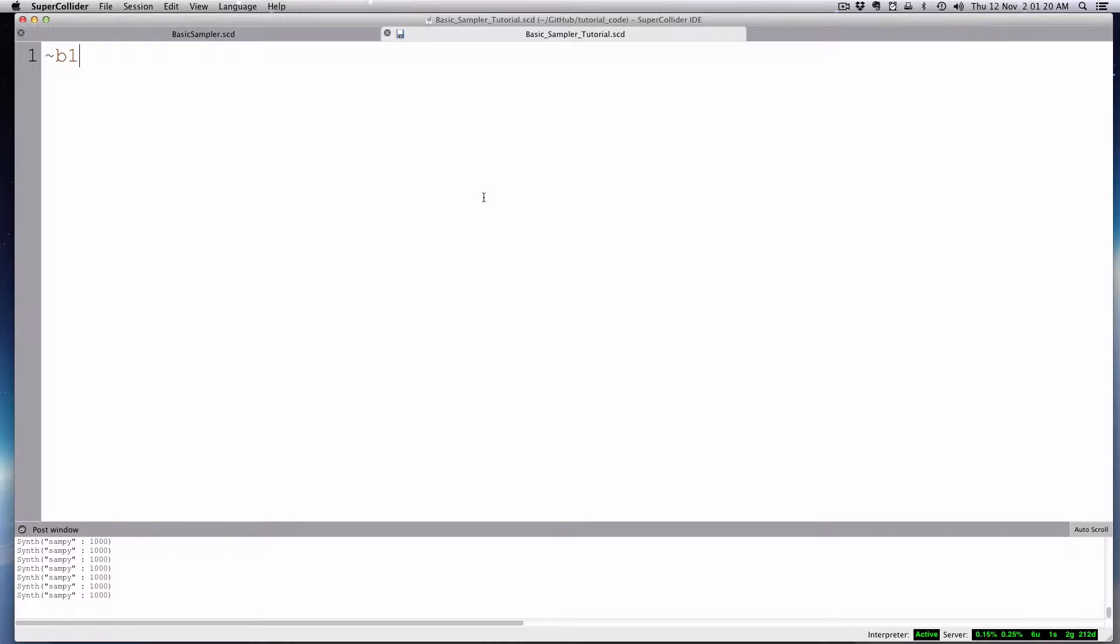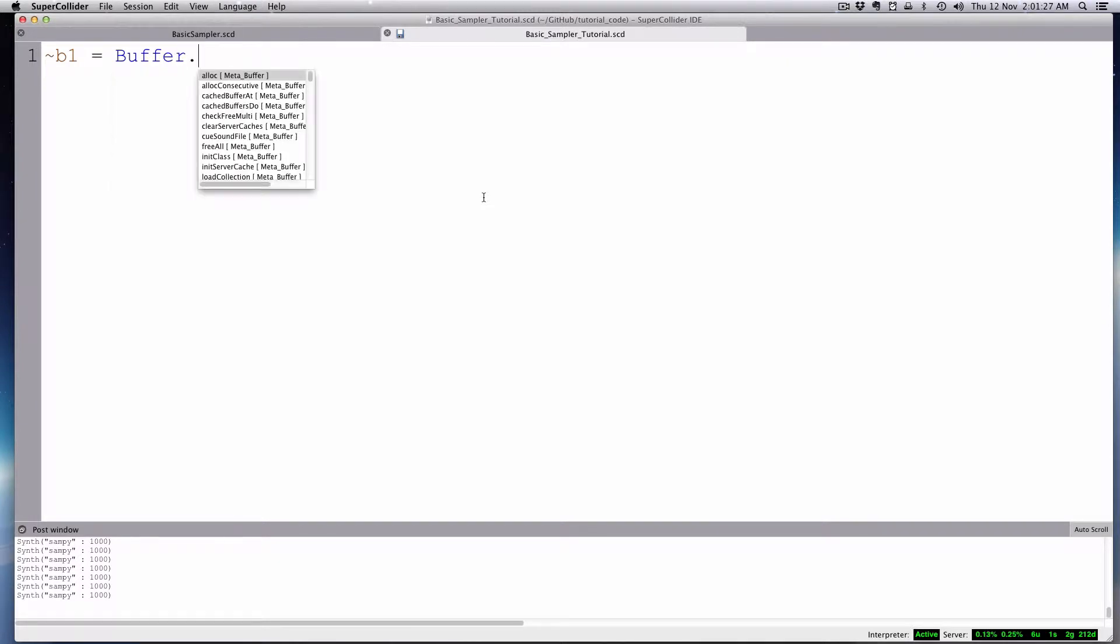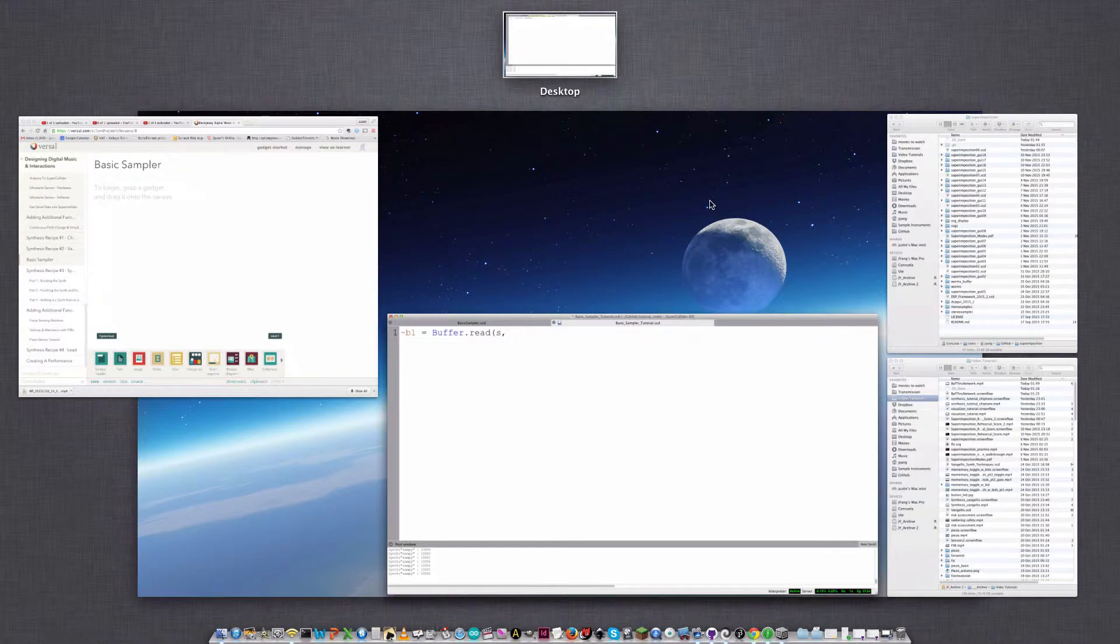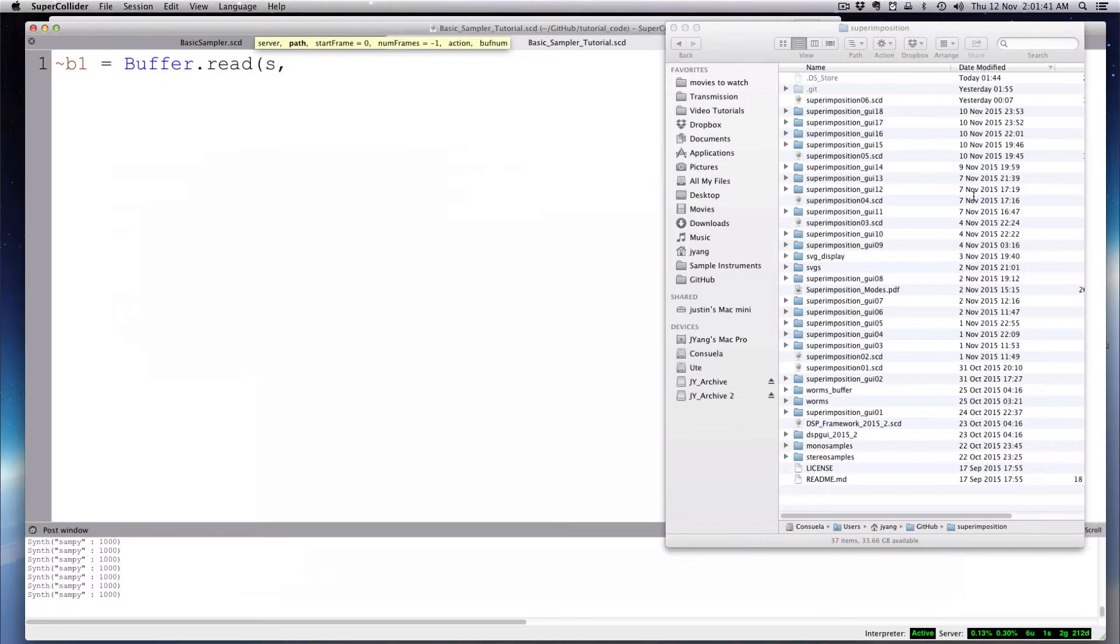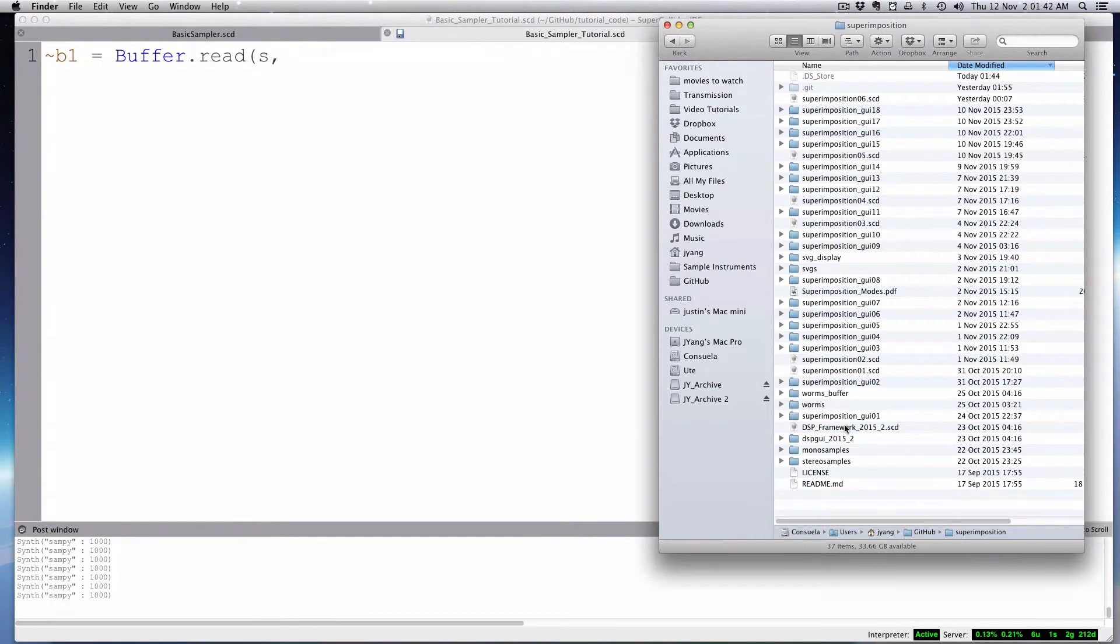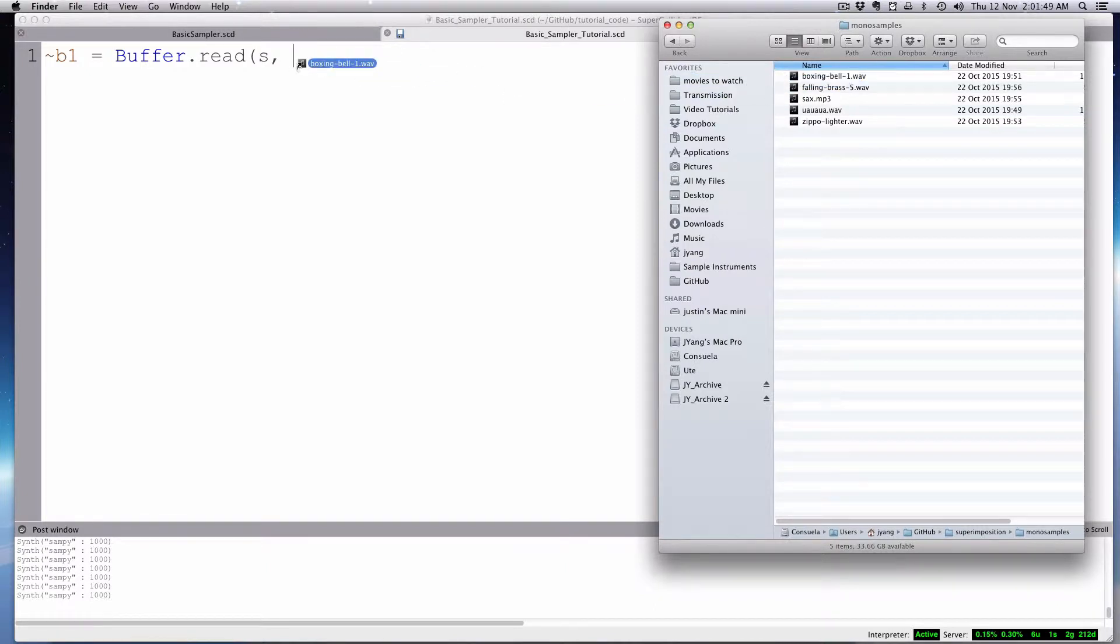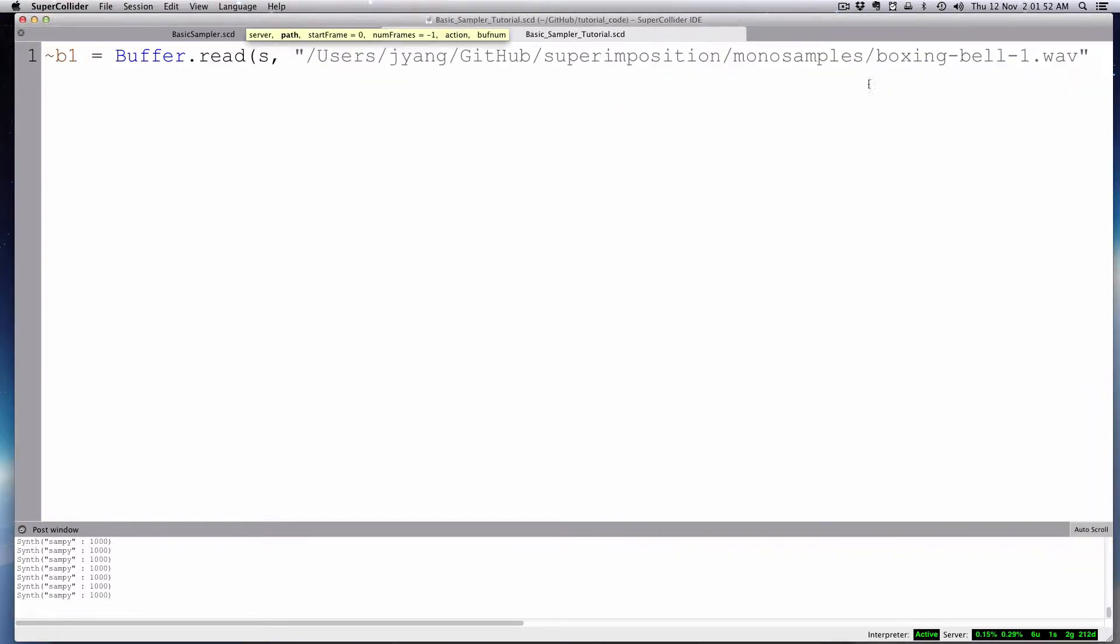We'll just create a variable called B1, and you go ahead and invoke buffer object, and you can do .read. And there's a number of different things you can do, but this is the most common sort of thing if you want to read from your hard disk sound file. And then the server is S, and then you just pop in a path. You can actually drag files into SuperCollider like that, and it'll show the path.